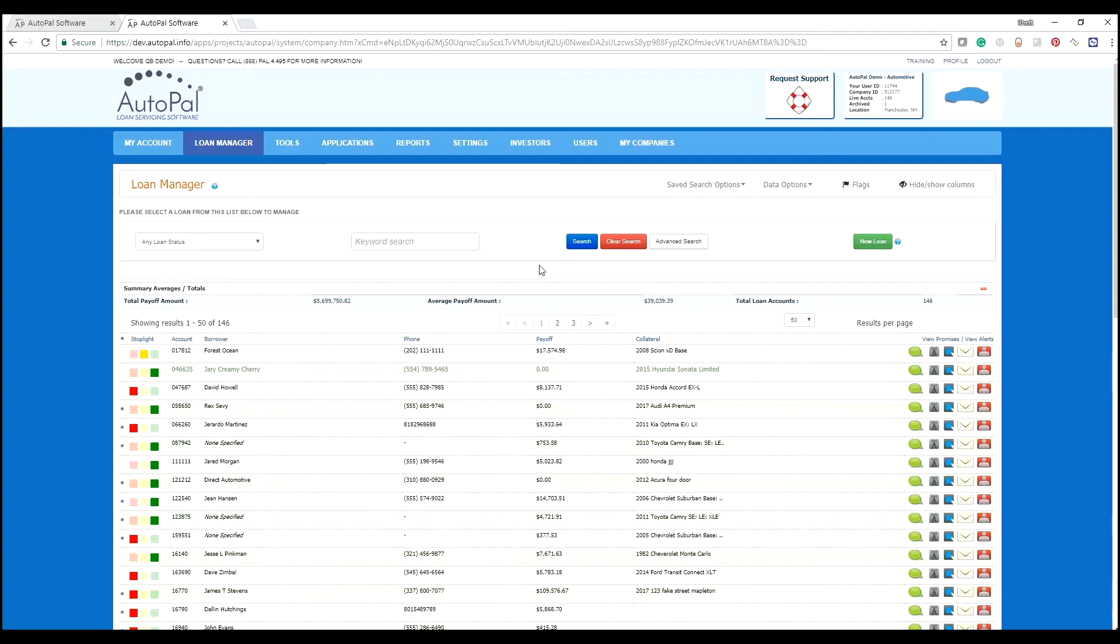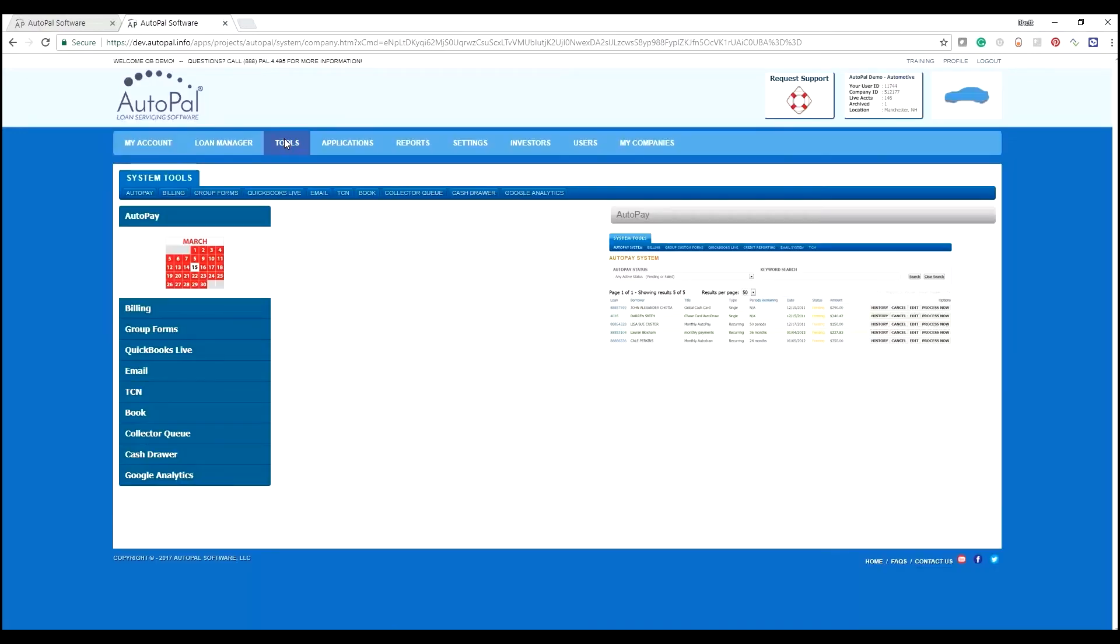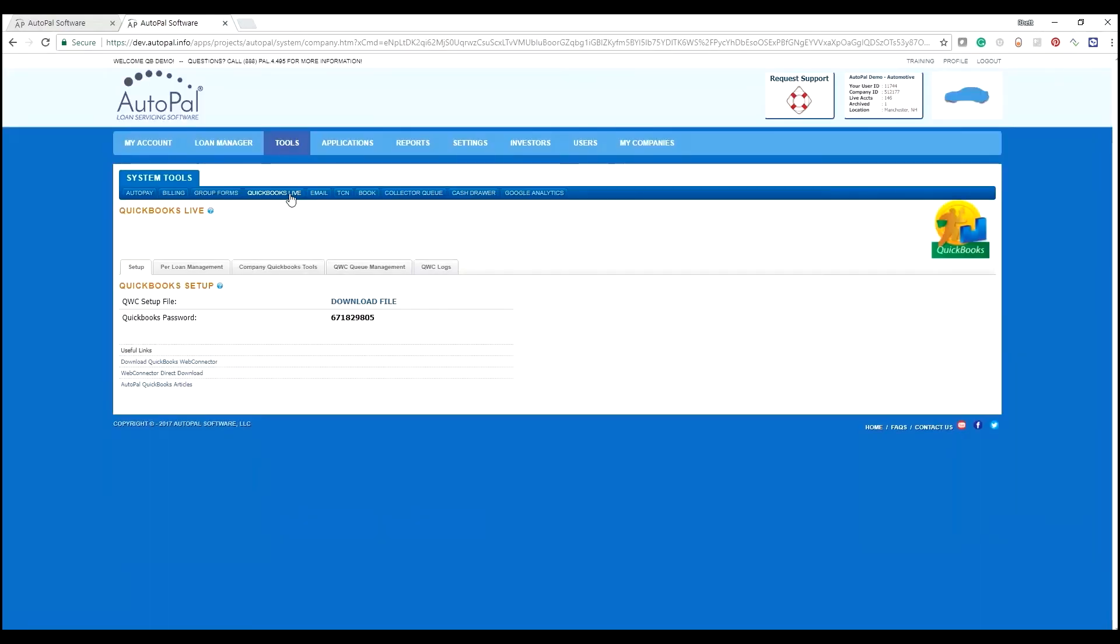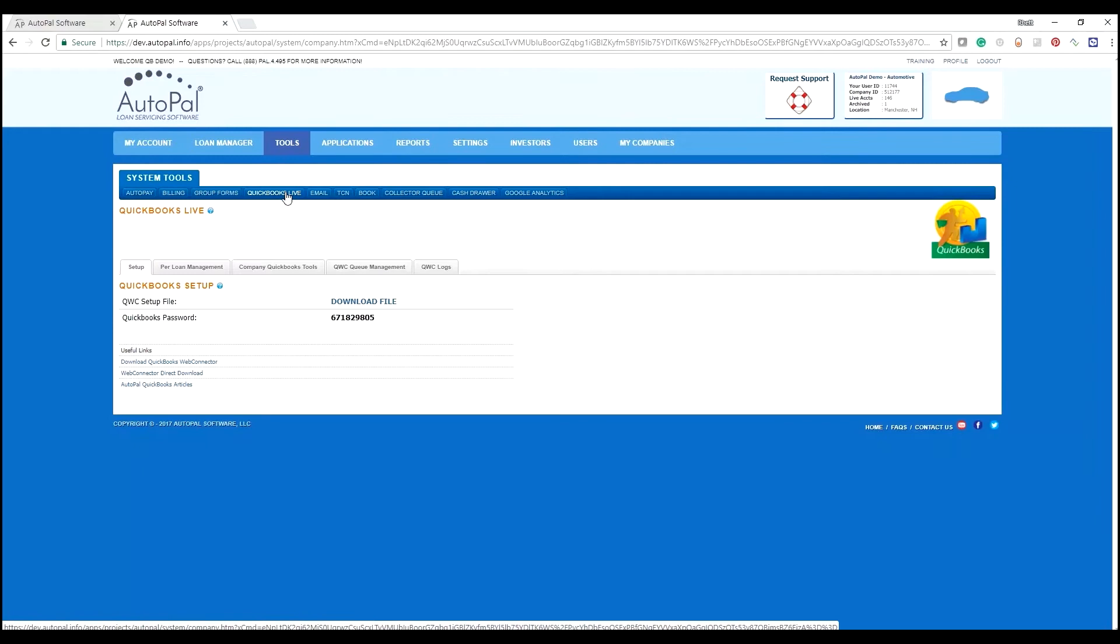Now we need to link that up to our QuickBooks file. To do that, select Tools and QuickBooks Live. If you do not have this tab showing up with your user, that means your user needs to have this access granted.